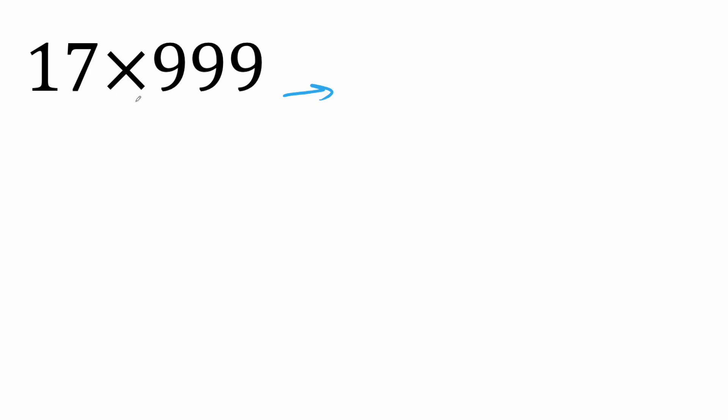Okay, this will be our second problem. So one less than 17 is 16. And now we say 1000 minus 17. 1000 minus 17 will give us 9, 8, 3. And that's our final answer, 16,983.